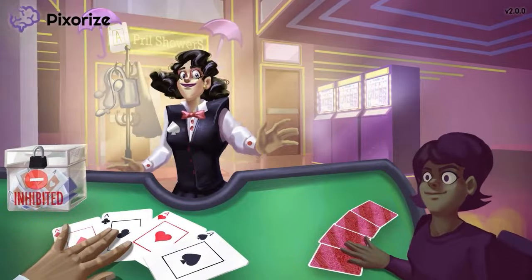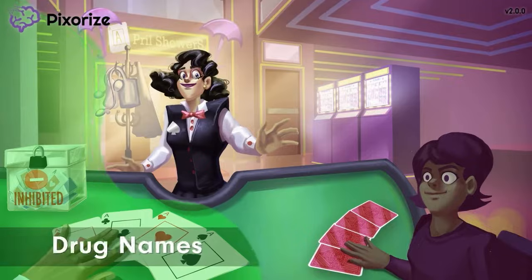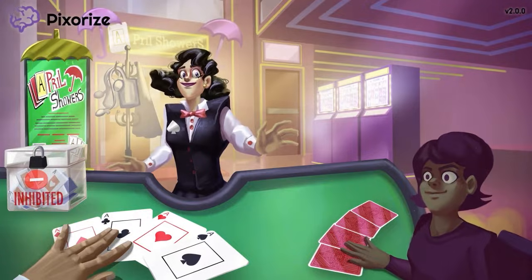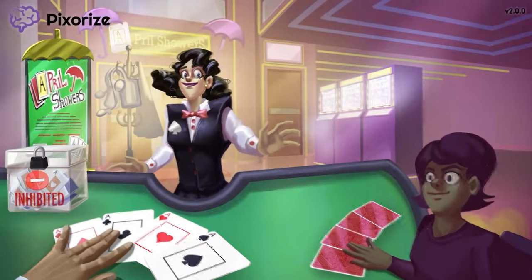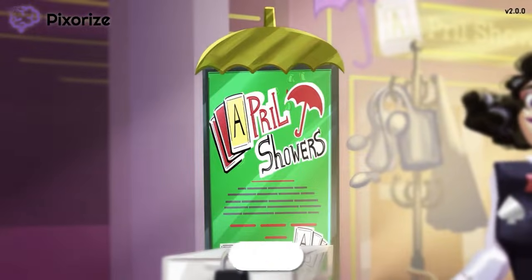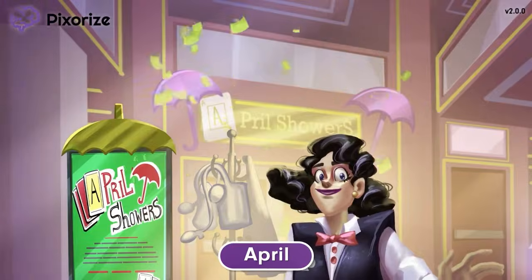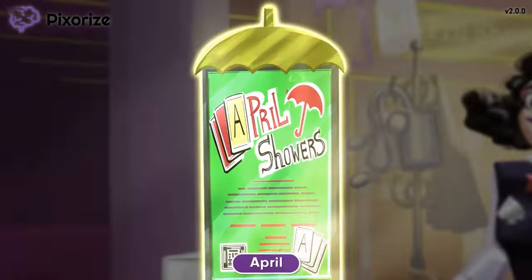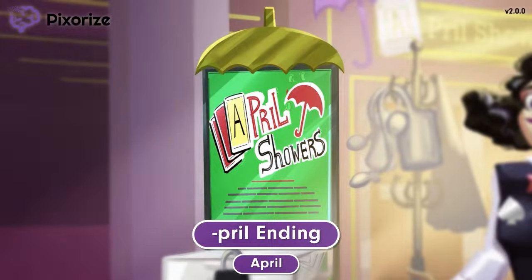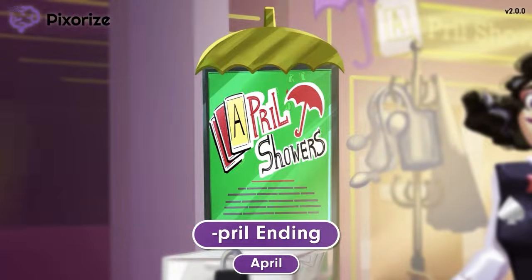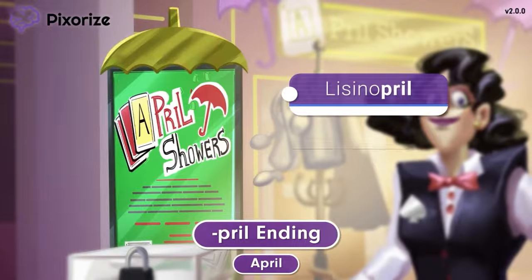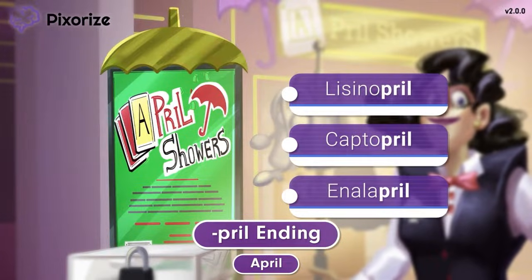Now let's move on to learn the drug names that make up this class of medication. We've clustered all the drug names on the left side of the scene. This is a big money poker tournament scheduled for today's date in April, with an April showers theme. The way the tournament is held in April should help you remember the pril ending of ACE inhibitors — drug names in this class always end in pril. For example, the most commonly prescribed ACE inhibitors include lisinopril, captopril, and enalapril. Notice that pril ending in each?